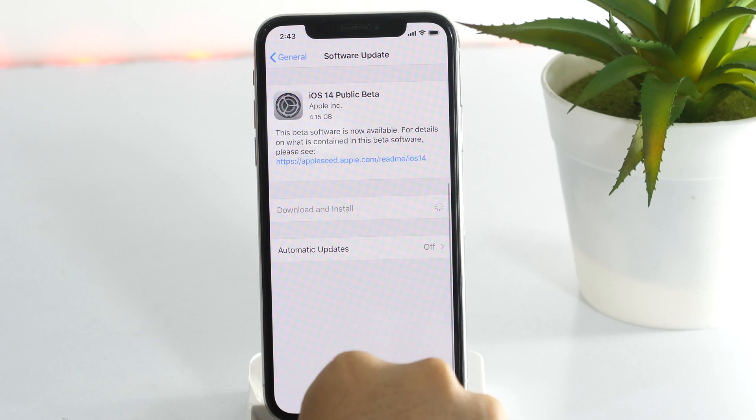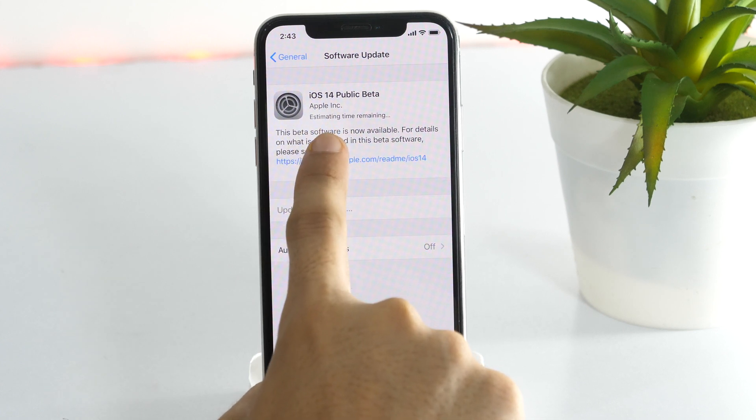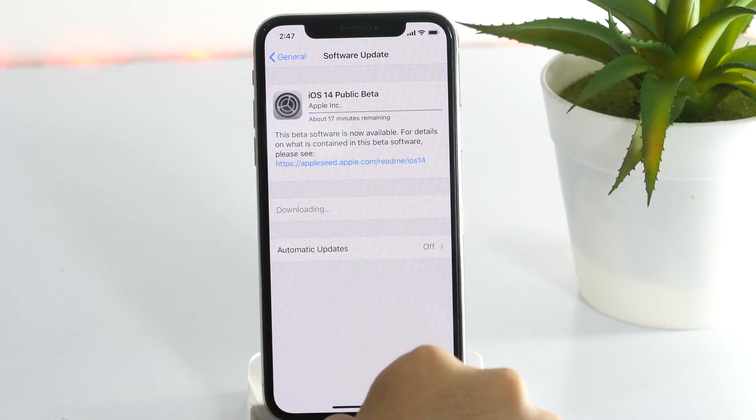As you can see, it's pretty large in size, so it may take several minutes in downloading. So I'll fast forward this and come back later.